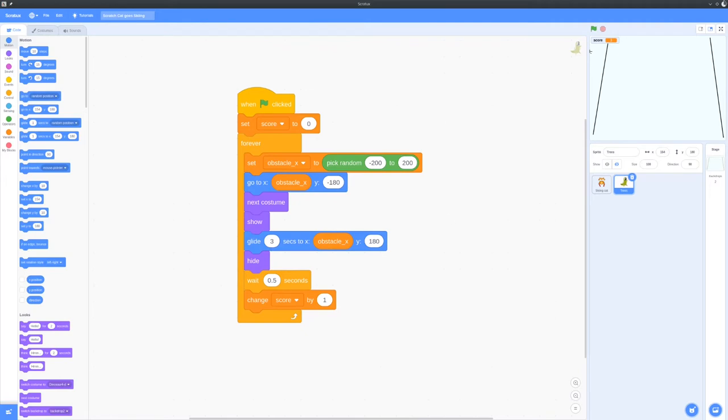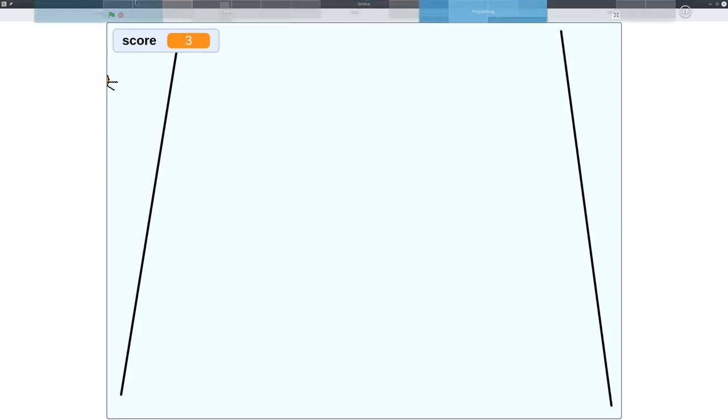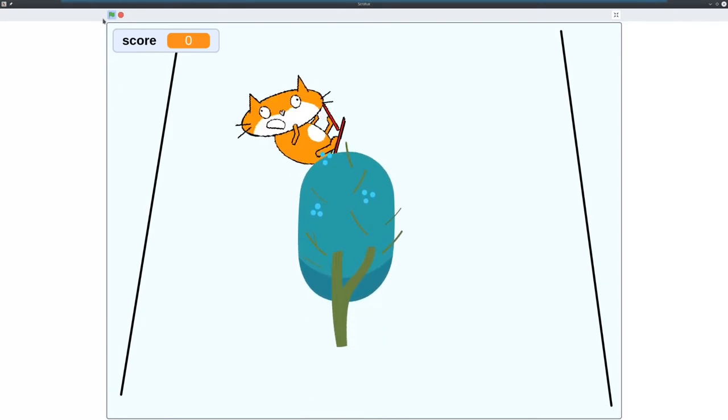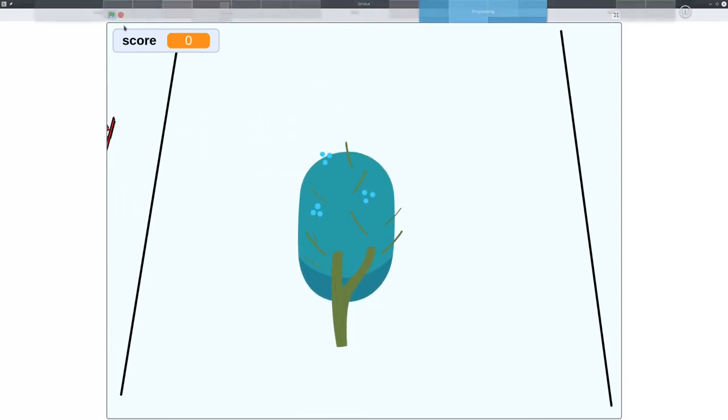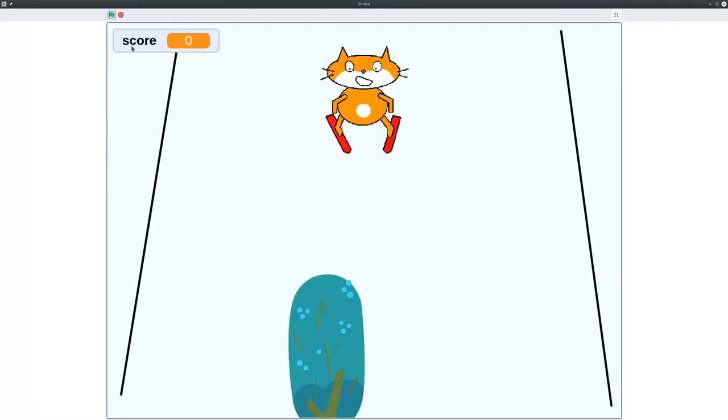So anyway, here we go, we're gonna switch over here and Sam's gonna play the game. Here's the skiing cat. Okay, here we go, all right and we're gonna start, go! Oh and he got hit, he hit the tree. You need to avoid the obstacles. So here we go again.